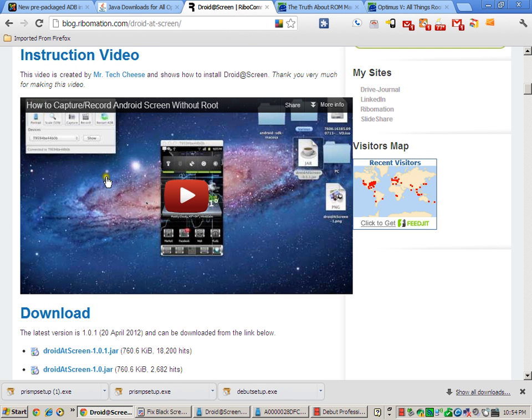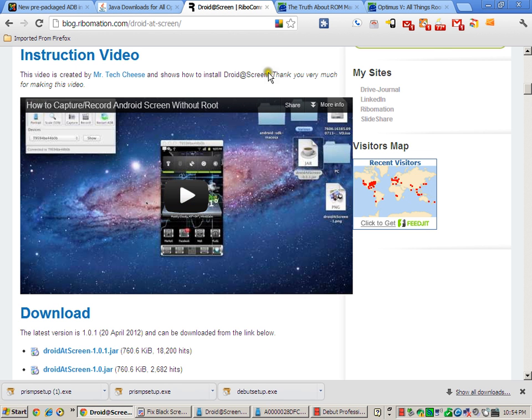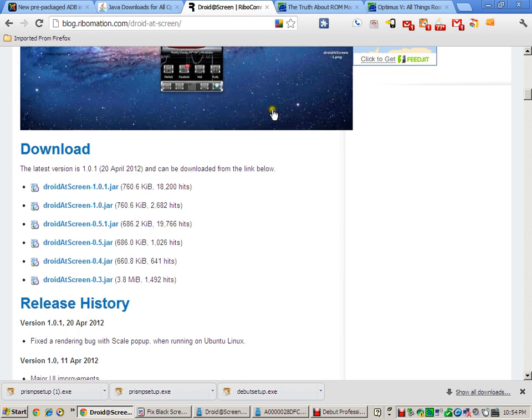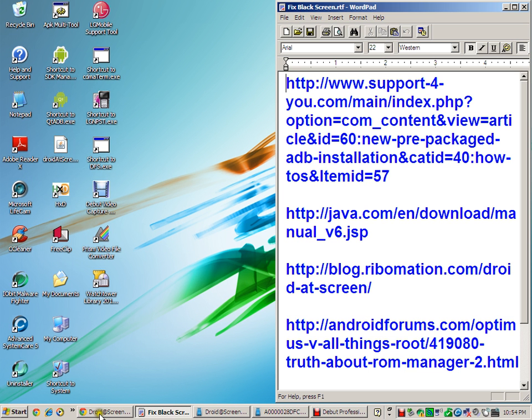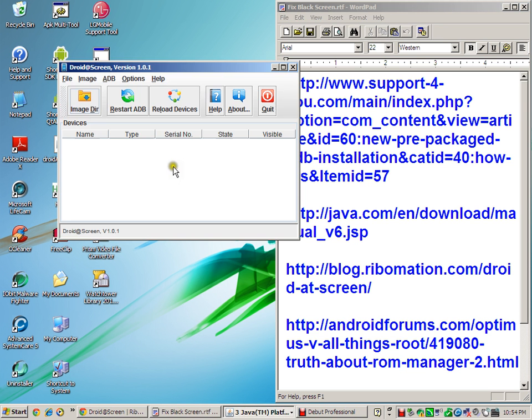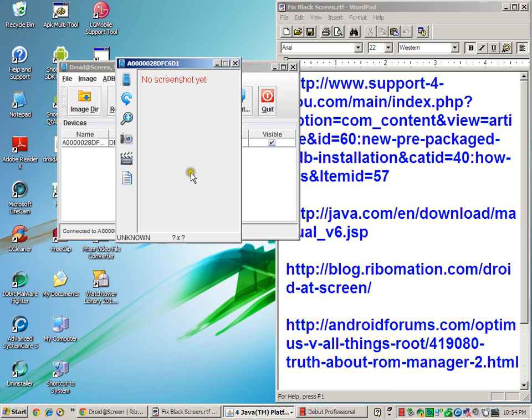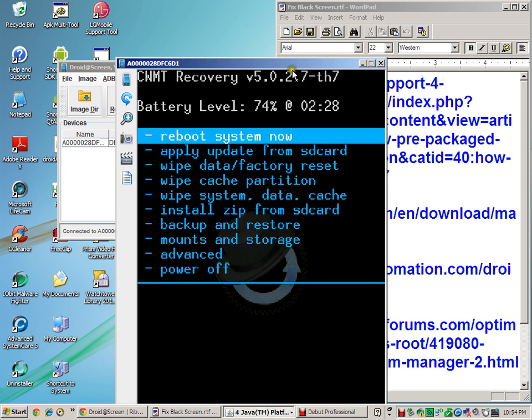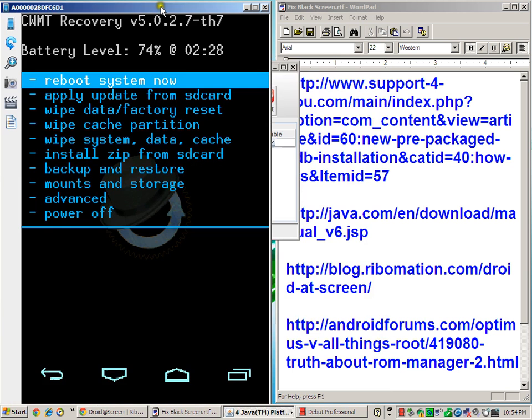What you want to pay attention to in this video is how to point the Droid at Screen to the ADB executable. If you don't do that properly, it will not work. Go back and watch the video again. This video helped me out a great deal. Once you have that done, it will allow you, again like said, to see your recovery menu.